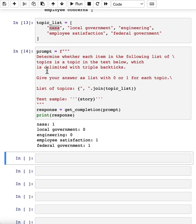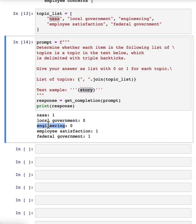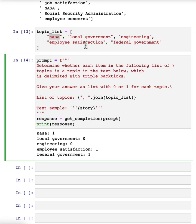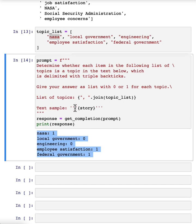Great. So this is the same story text as before. This thing is a story, it is about NASA, it's not about local government, not about engineering, it is about employee satisfaction and it is about federal government. So with this, in machine learning this is sometimes called a zero-shot learning algorithm because we didn't give it any training data that was labeled. So that's zero shot. And with just a prompt it was able to determine which of these topics are covered in that news article.